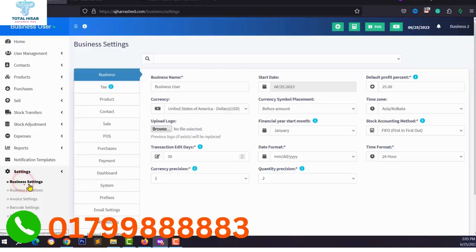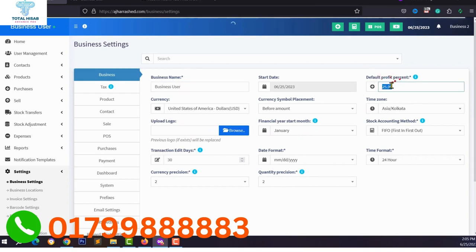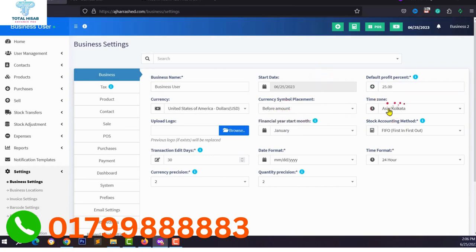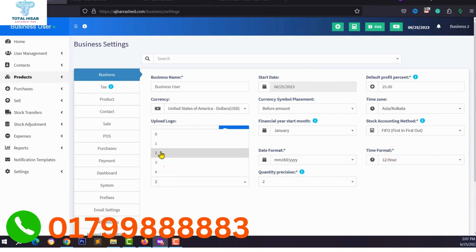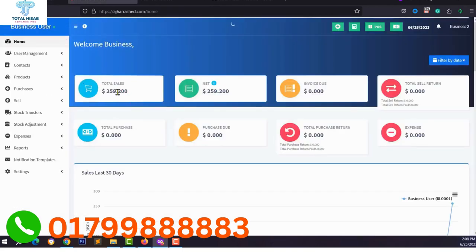You can configure settings from the Settings option — click Settings then Business Settings. Configure your business name, upload your business logo, set your default profit percentage or margin, select your currency symbol position (before or after the amount), select your time zone, manage date format and time format (12-hour or 24-hour), and set your transaction precision.